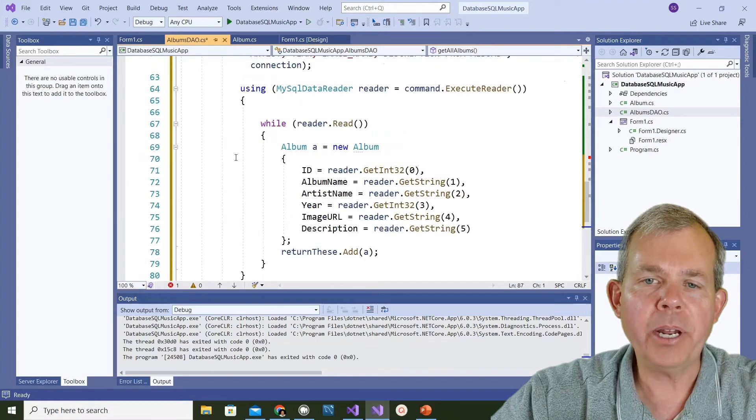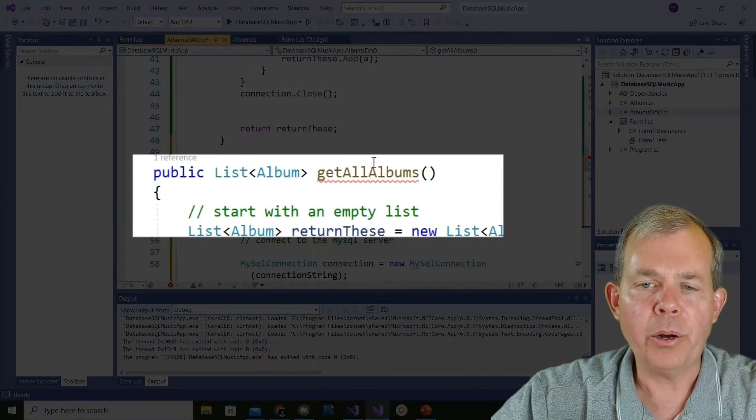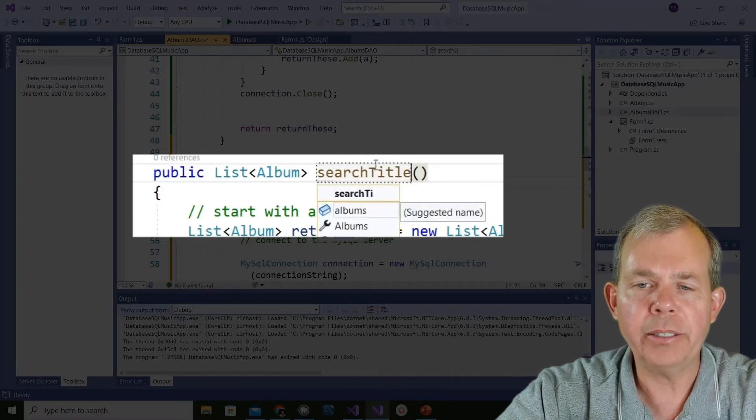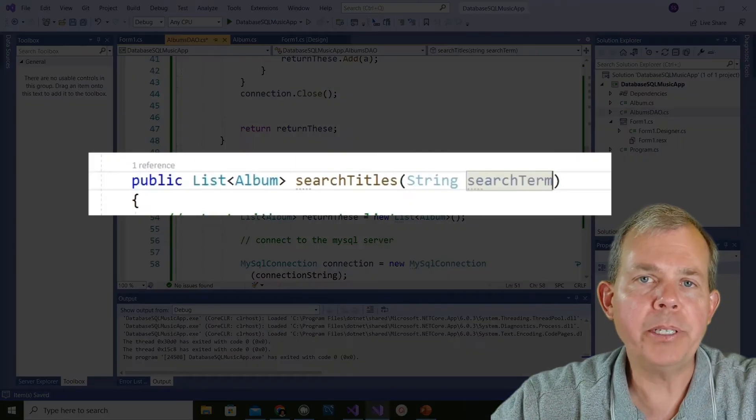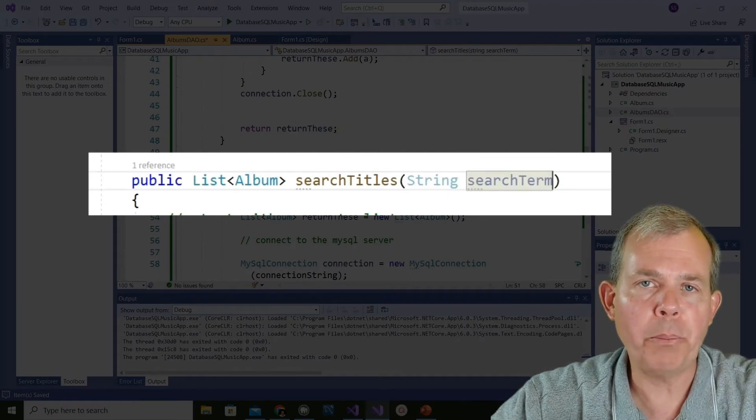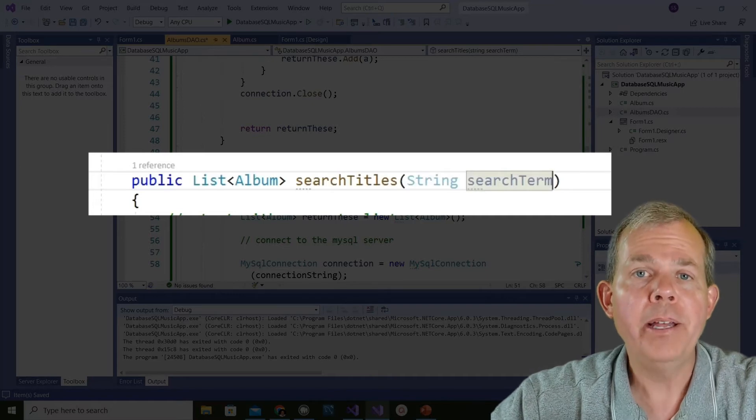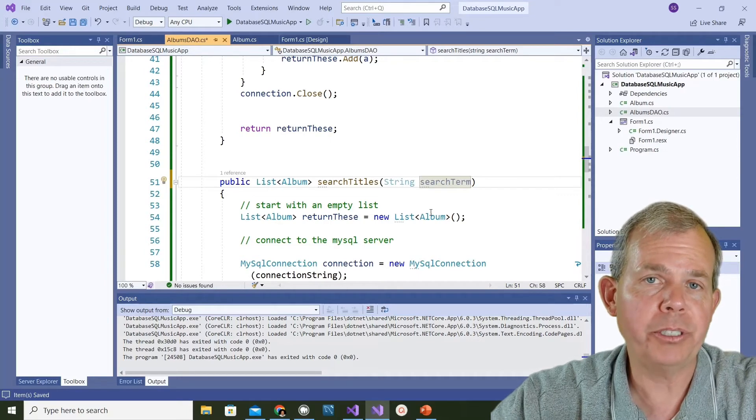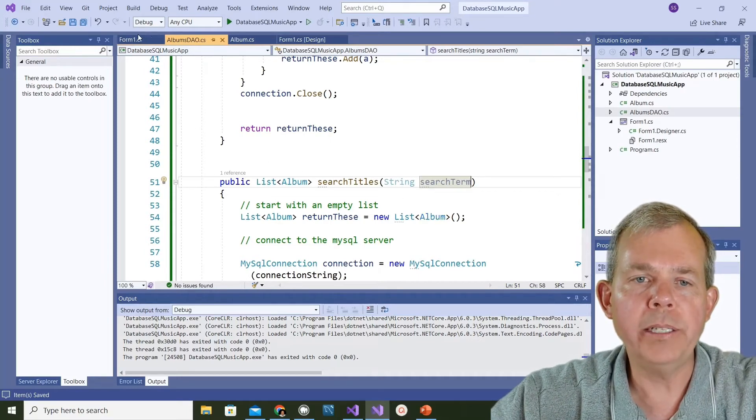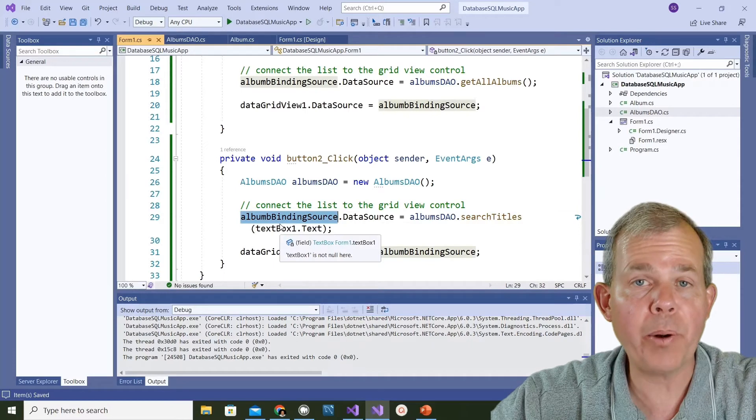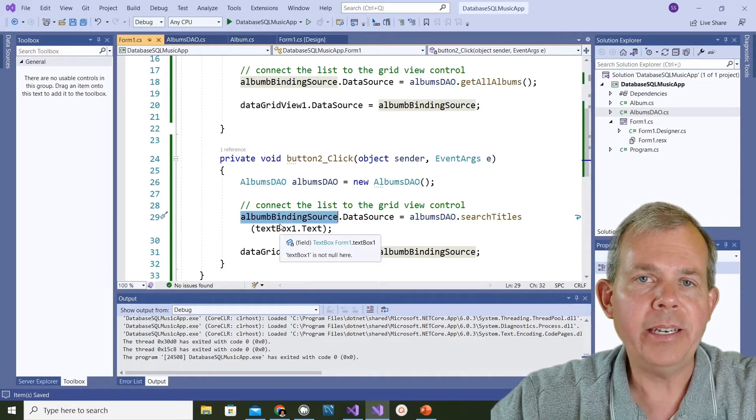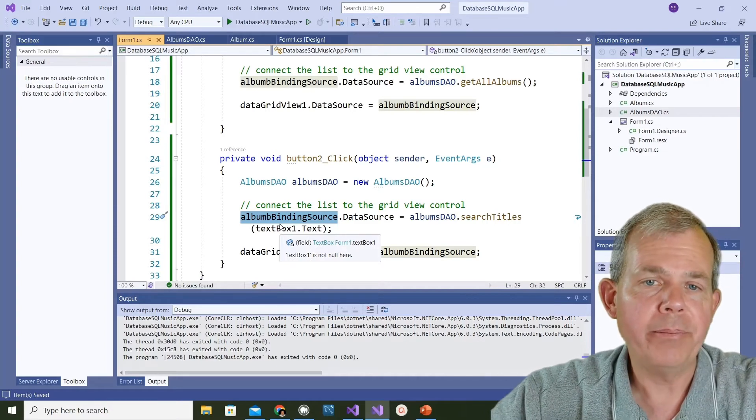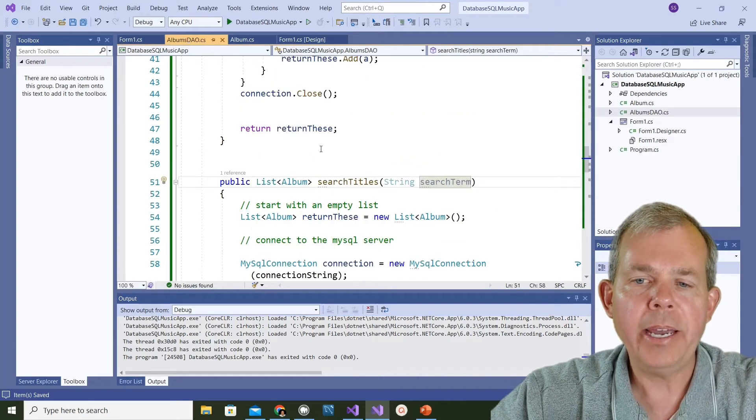I'm going to create some space here and then ctrl V for a paste. I've got a duplicate of the method called getAllAlbums. What I want to do is change that to searchTitles. Inside of the method I'm going to put a parameter called string and we'll name it searchTerm, so we're expecting to get some information from the form so that we can query the database based on a keyword search. Let's save this and go back to form1.cs and see if the error goes away. Sure enough, now searchTitles with a textBox1.text parameter is now valid.